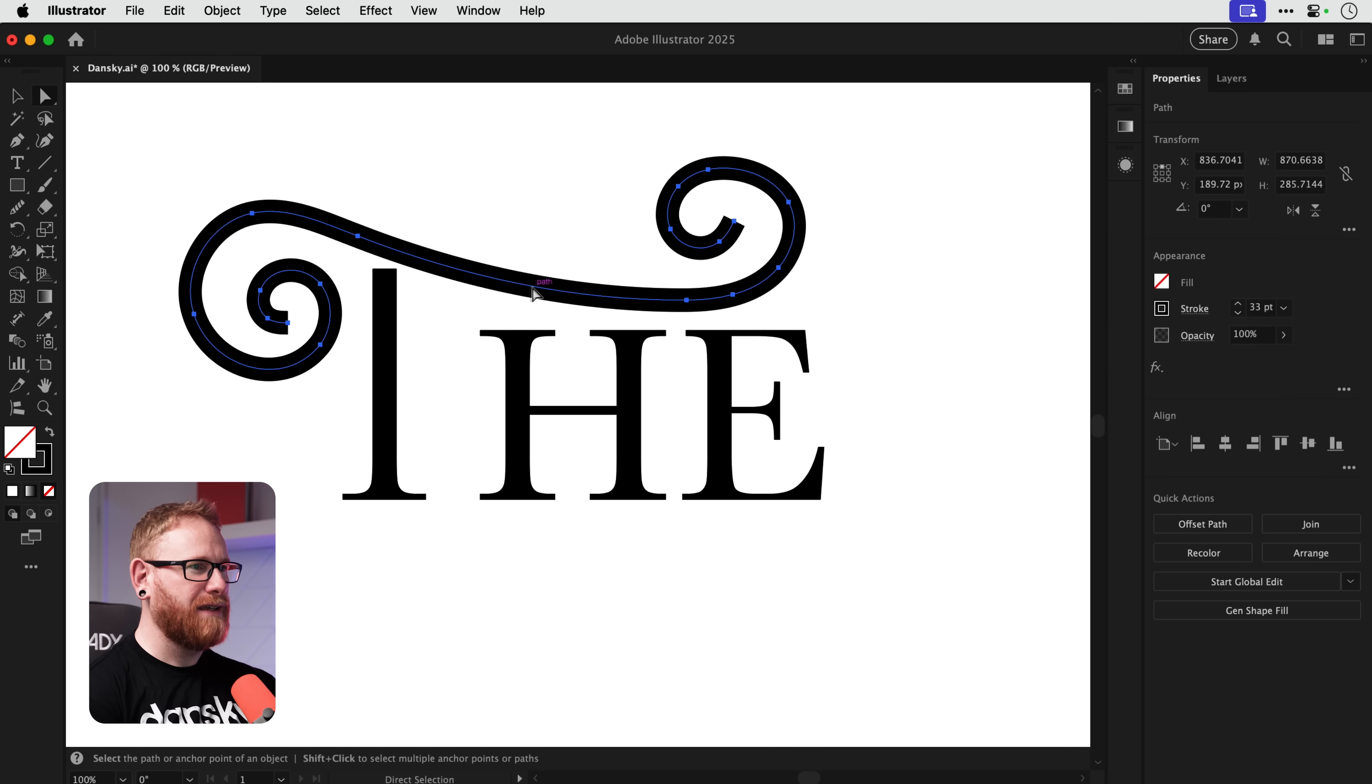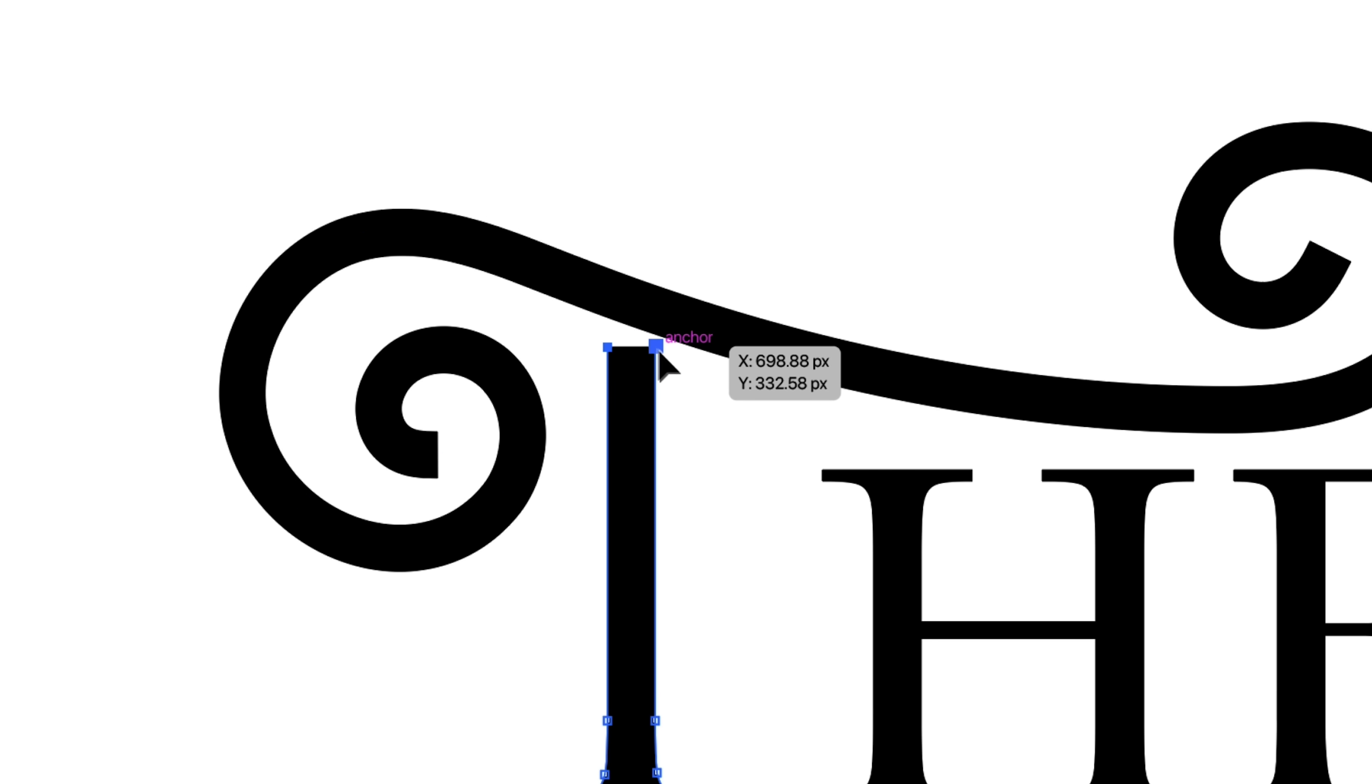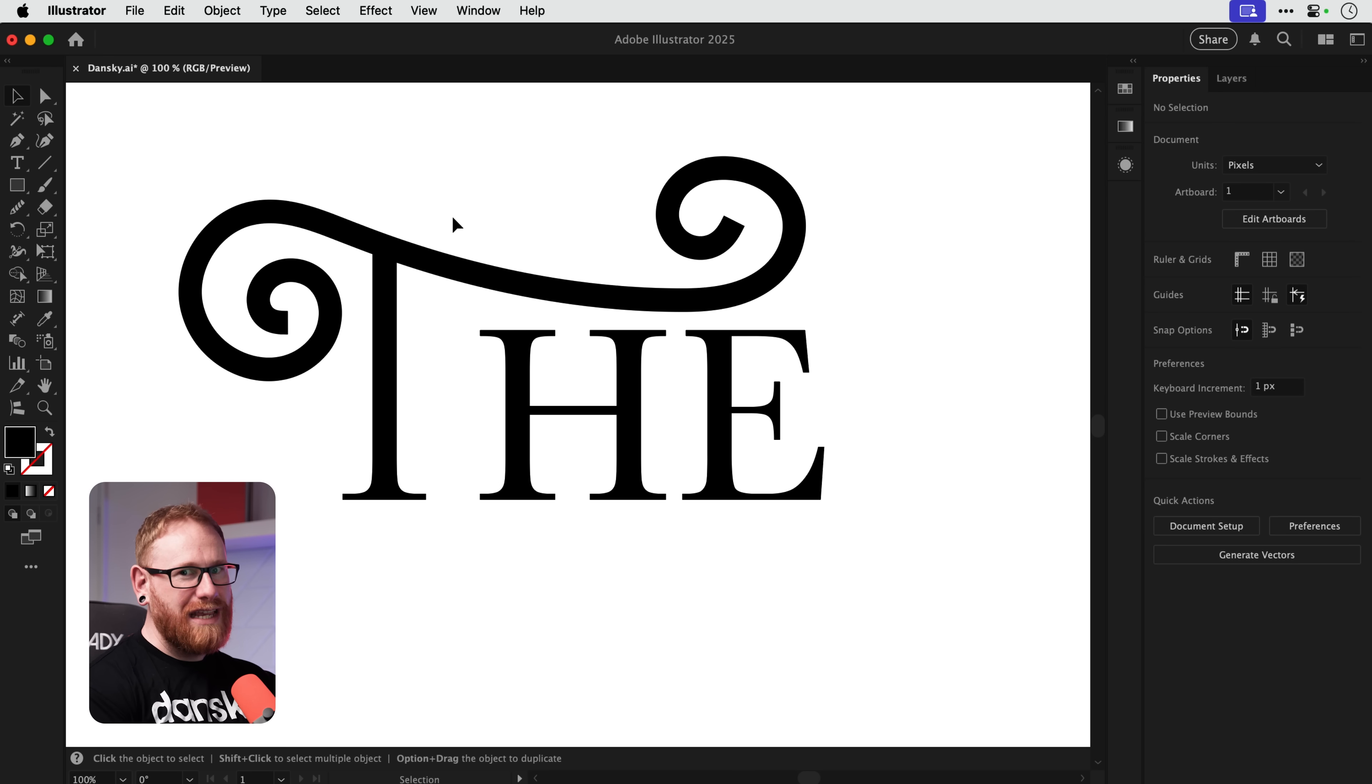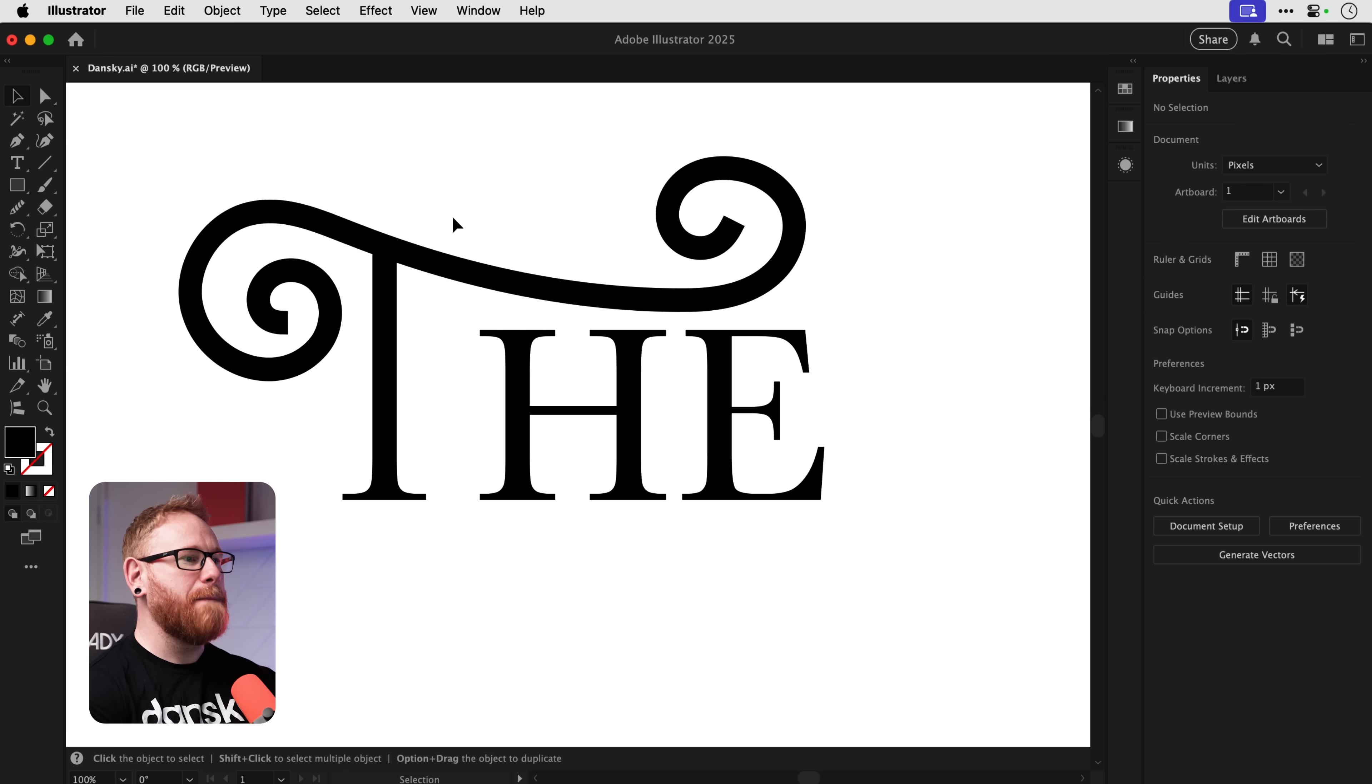And the pencil tool just enables you to freestyle a bit more and try out different lines and curves and just see what works. Now at the moment you can see that this swirly line does not match the style of the other letters. We've got some thicker parts and we have some thinner parts.